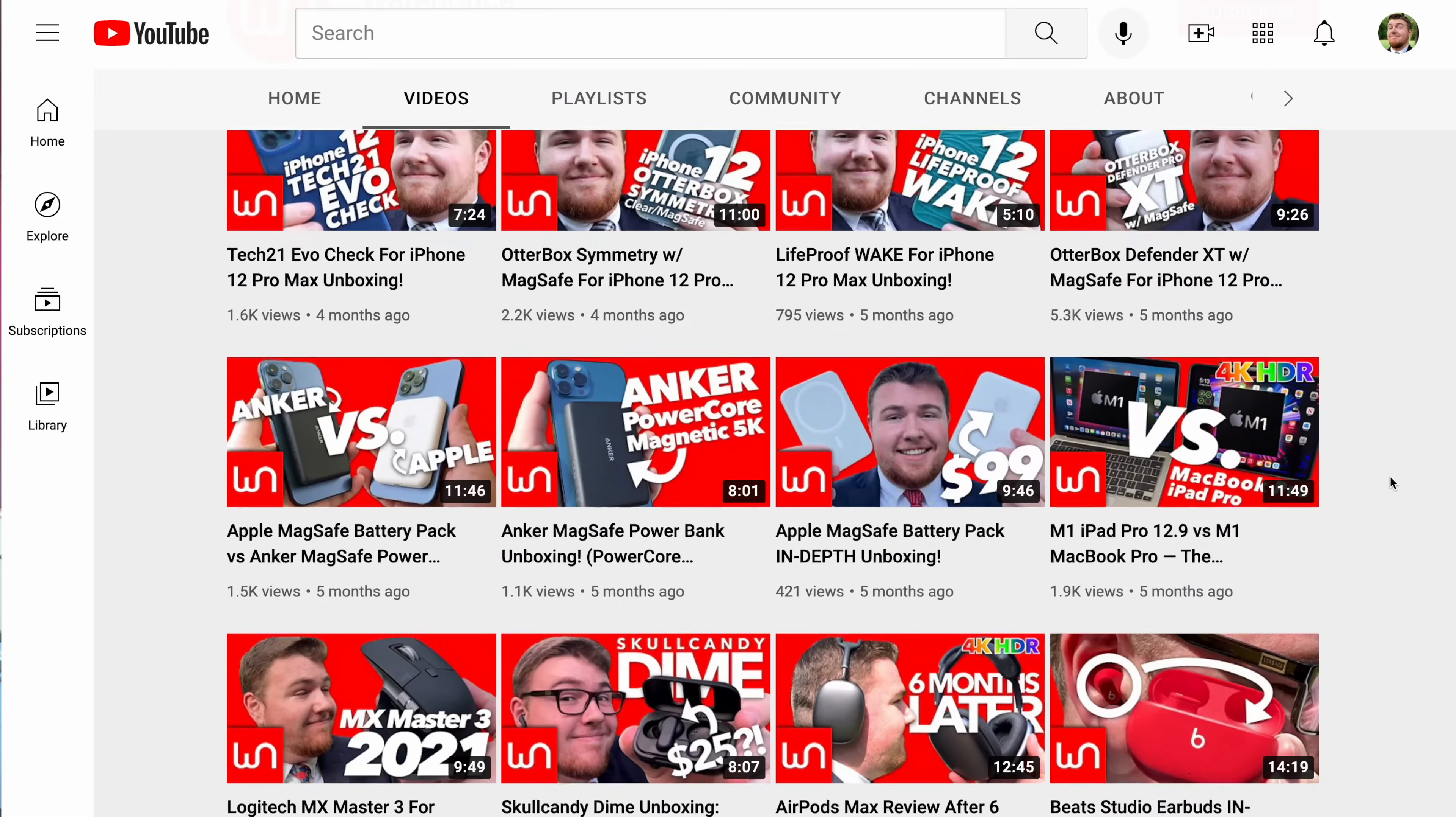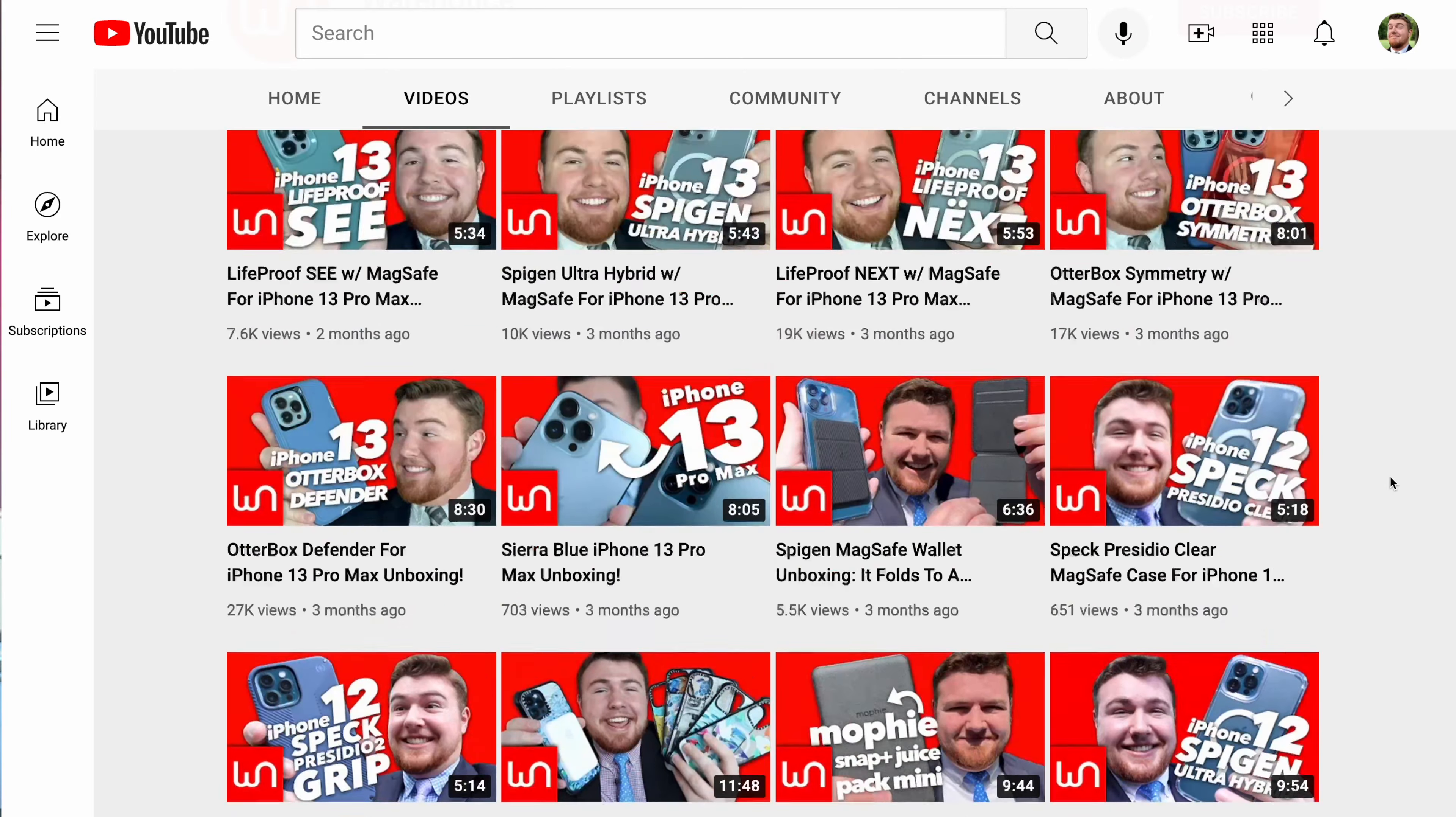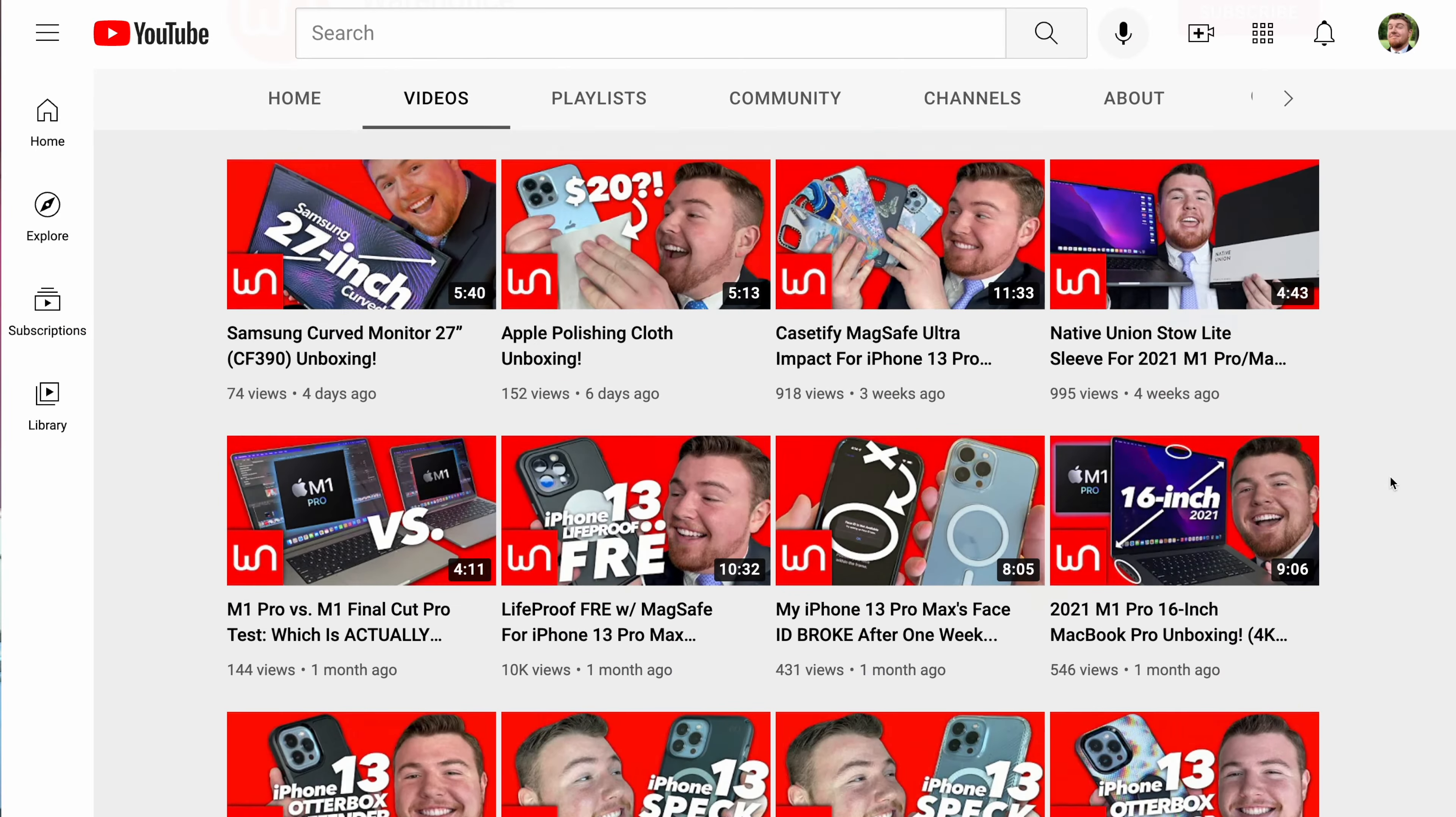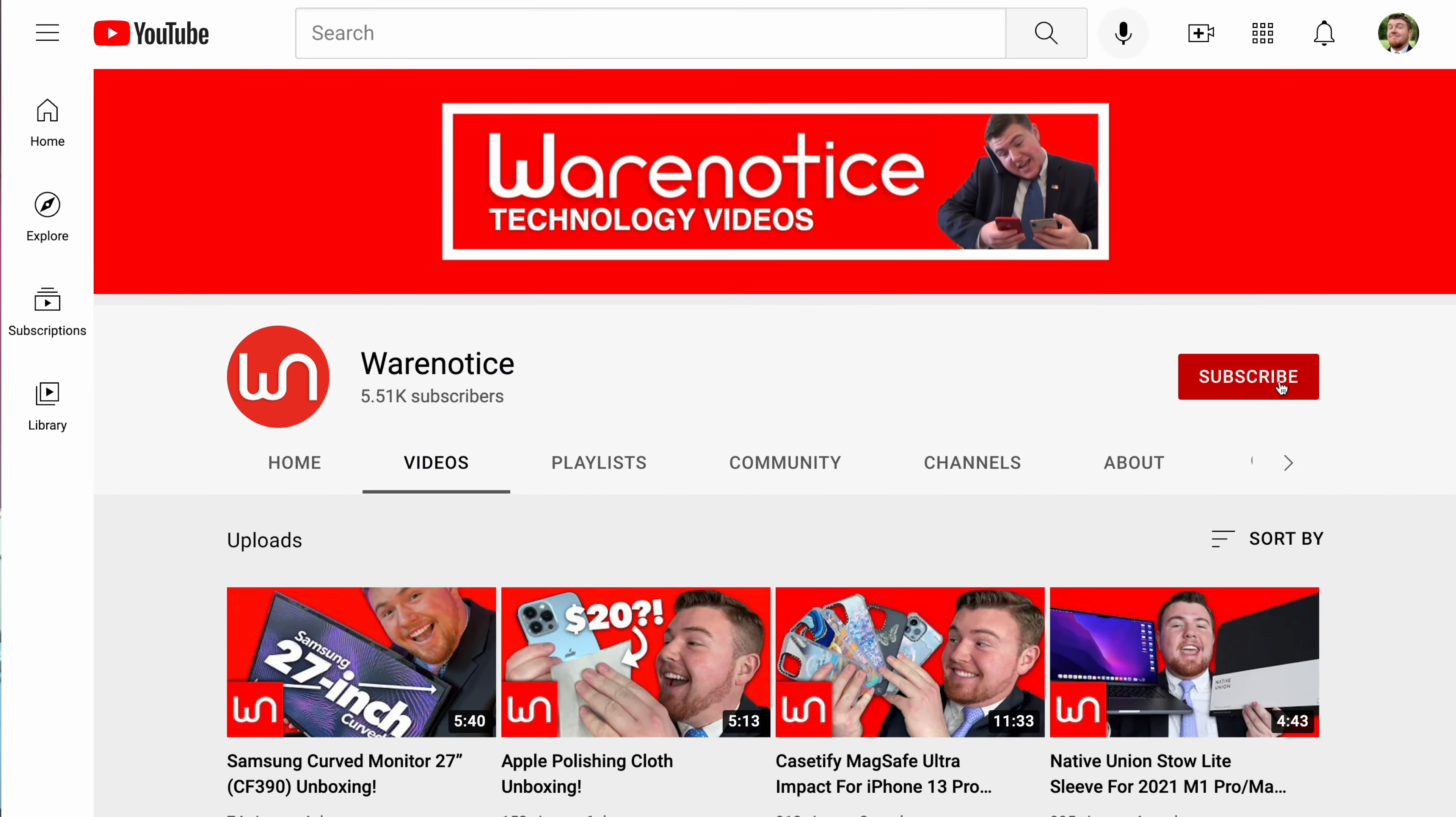But yeah. Anyway, with that, folks, if you enjoyed this video, definitely be sure to smash that subscribe button and subscribe to the WearNotice Technology YouTube channel for more awesome technology videos just like this one. Anyway, thank you guys so much for watching and thank you so much for subscribing. Bye.